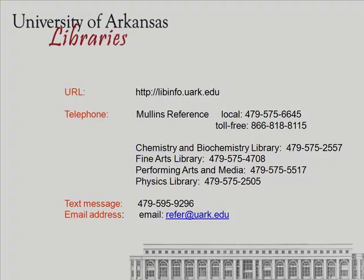This concludes our presentation. For more assistance in finding a thesis or a dissertation, please contact us in person, through chat, by phone, or through email.